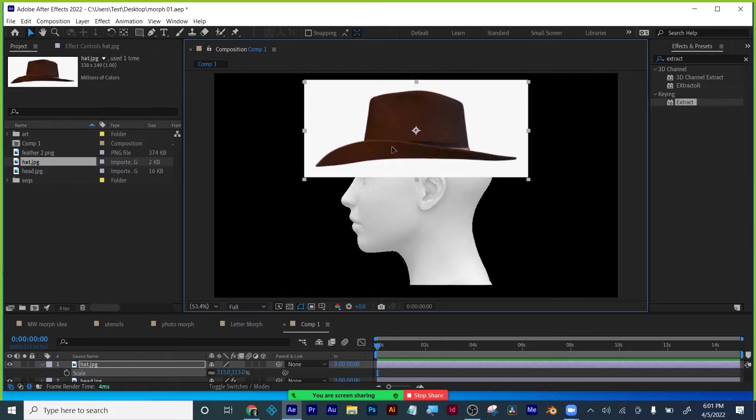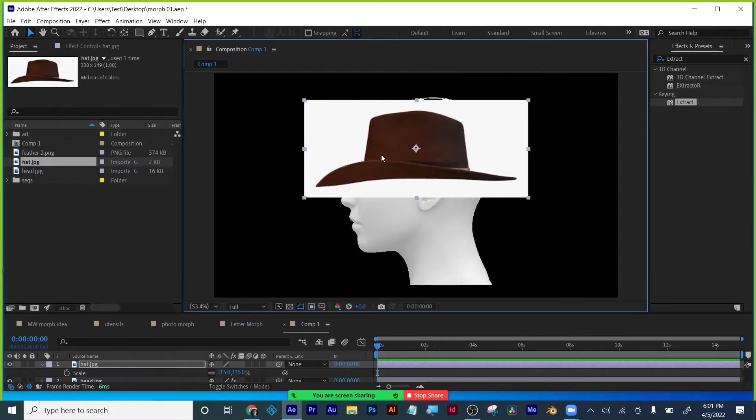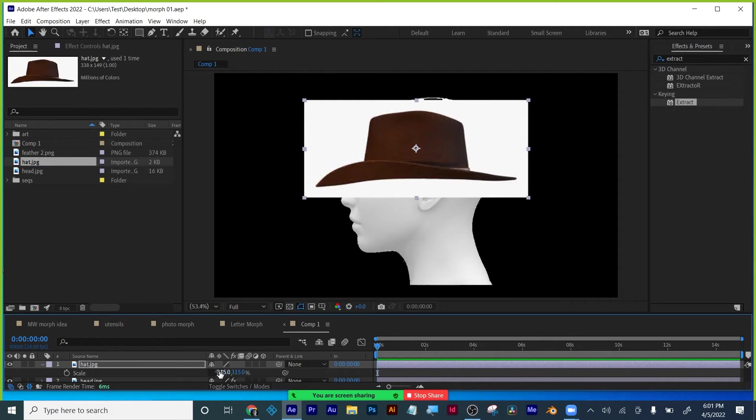I'm going to start with a recap of follow-through and overlapping action, as well as some of the other principles of animation.